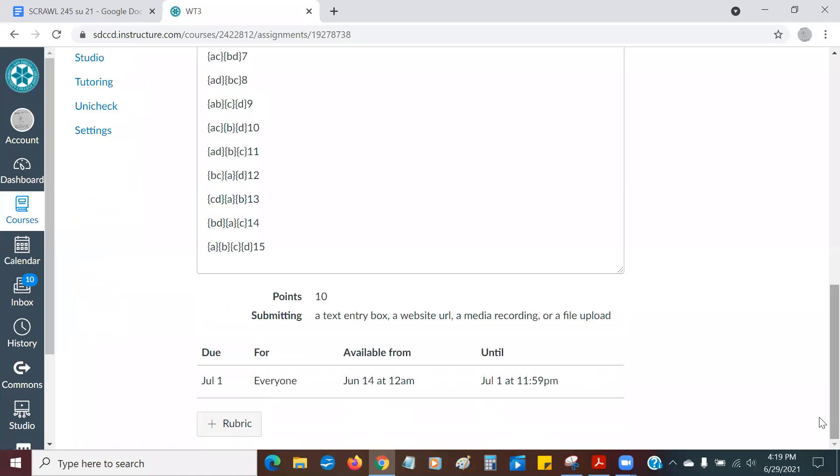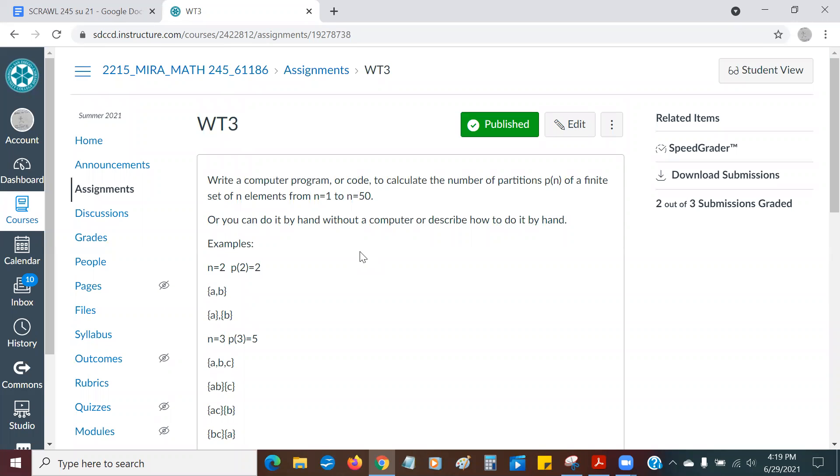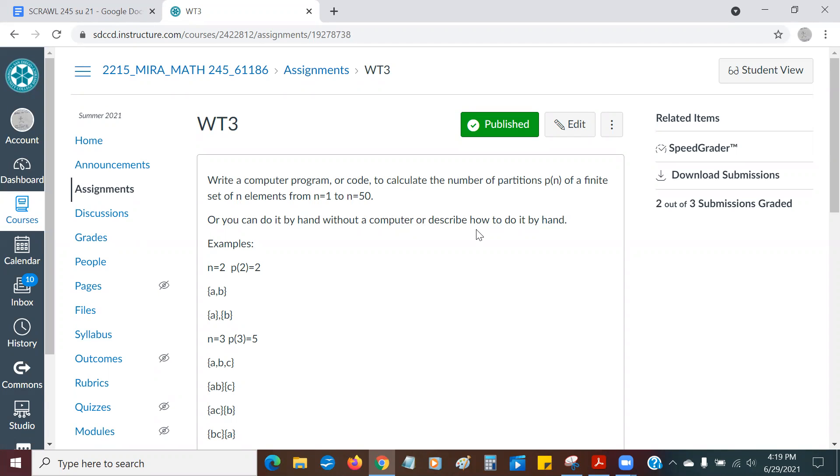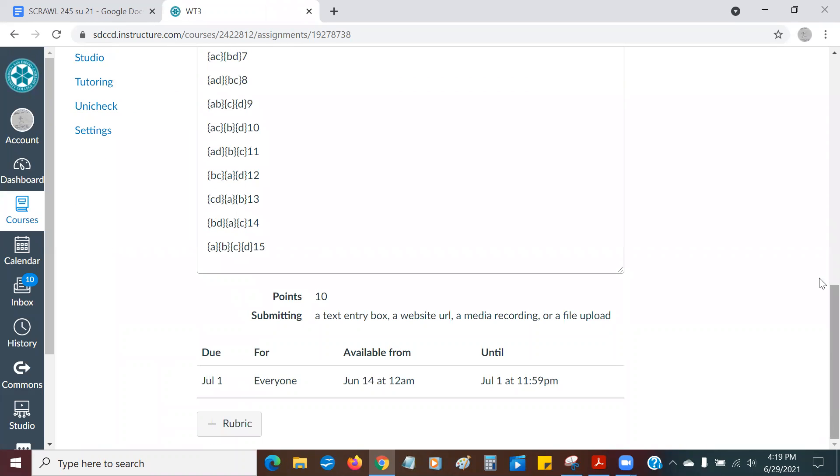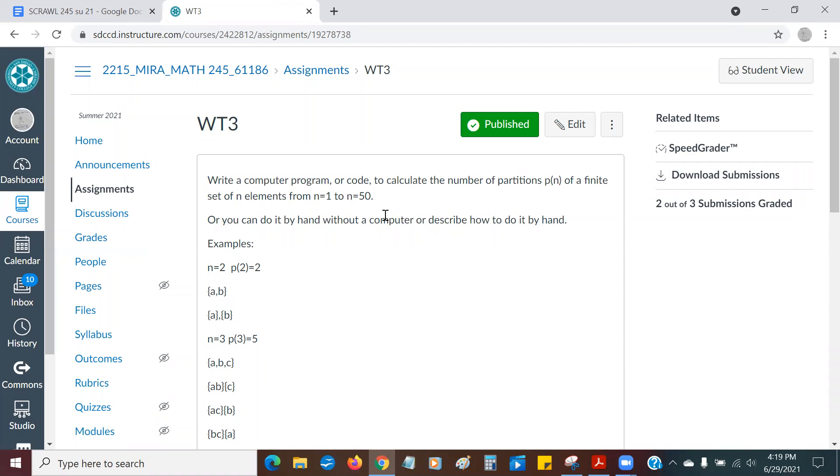These are just examples. So what your mission, should you decide to accept it, is to write a computer program or code to calculate the number of partitions p of n of a finite set of n elements from n equals 1 to n equals 50. Or if you don't know how to do computers and computer codes and stuff like that, you can do it by hand without a computer and you just describe how you do it by hand. And maybe try to do P of 5 if you're doing it just by hand. And then describe how you would strategize to make such a program if you were a computer.